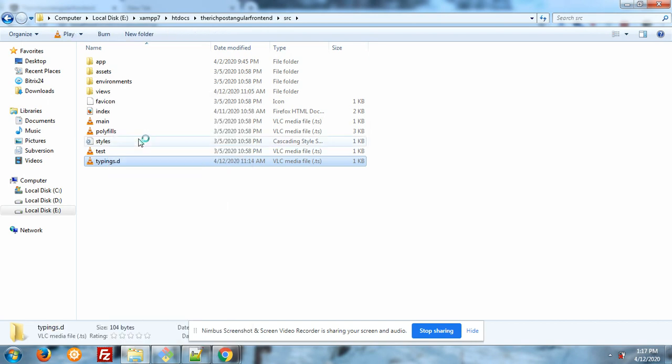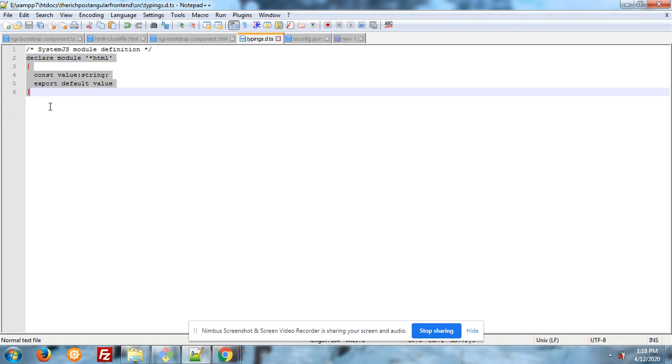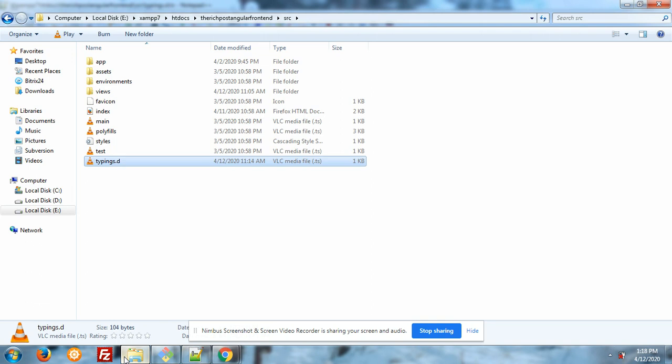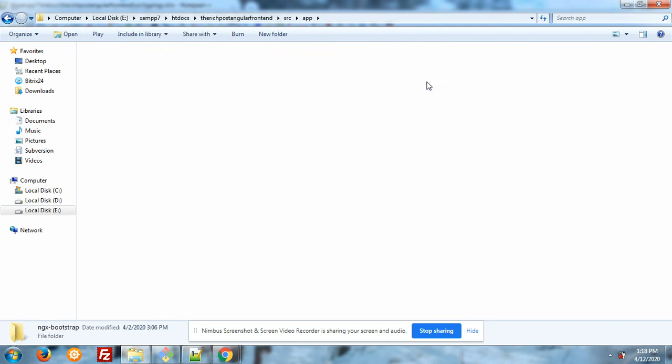Again I am saying typings.d.ts, you can see on my screen. Inside this file you have to write that code: declare module, constant value string, export default value. You have to write down this code into typings.d.ts file and you have to create that file into your source folder.